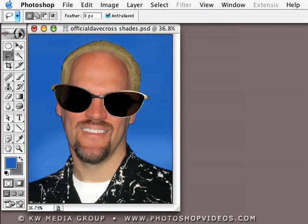It's Dave Cross, enjoying my summer here in Florida. Hope you enjoy your summer, and keep enjoying these Photoshop tips. See you next time.